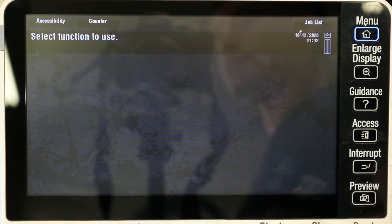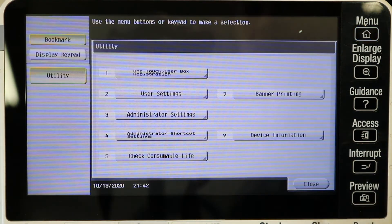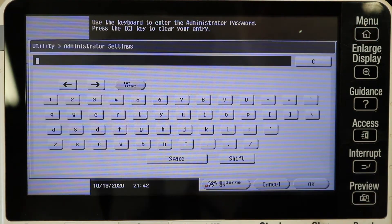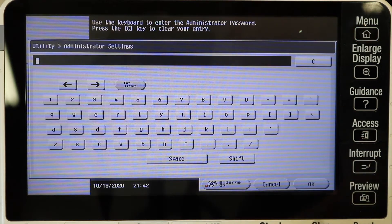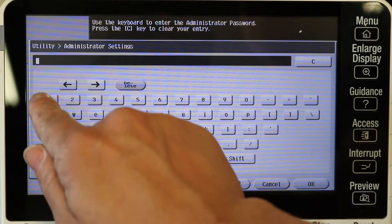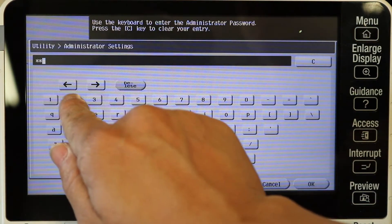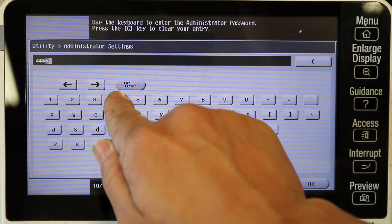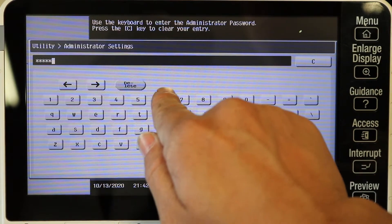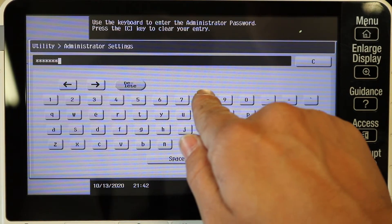So first thing just go ahead and hit the utilities button, administrator settings, and enter your administrator password. The default is one through eight.